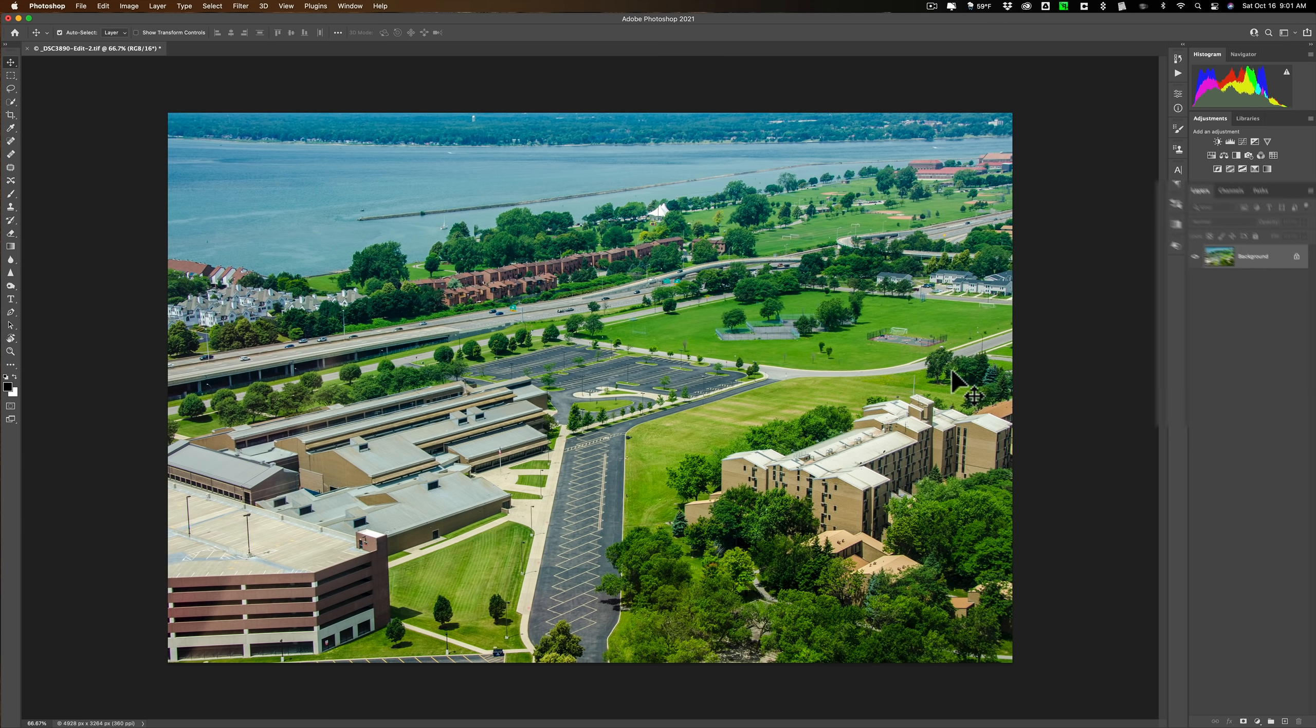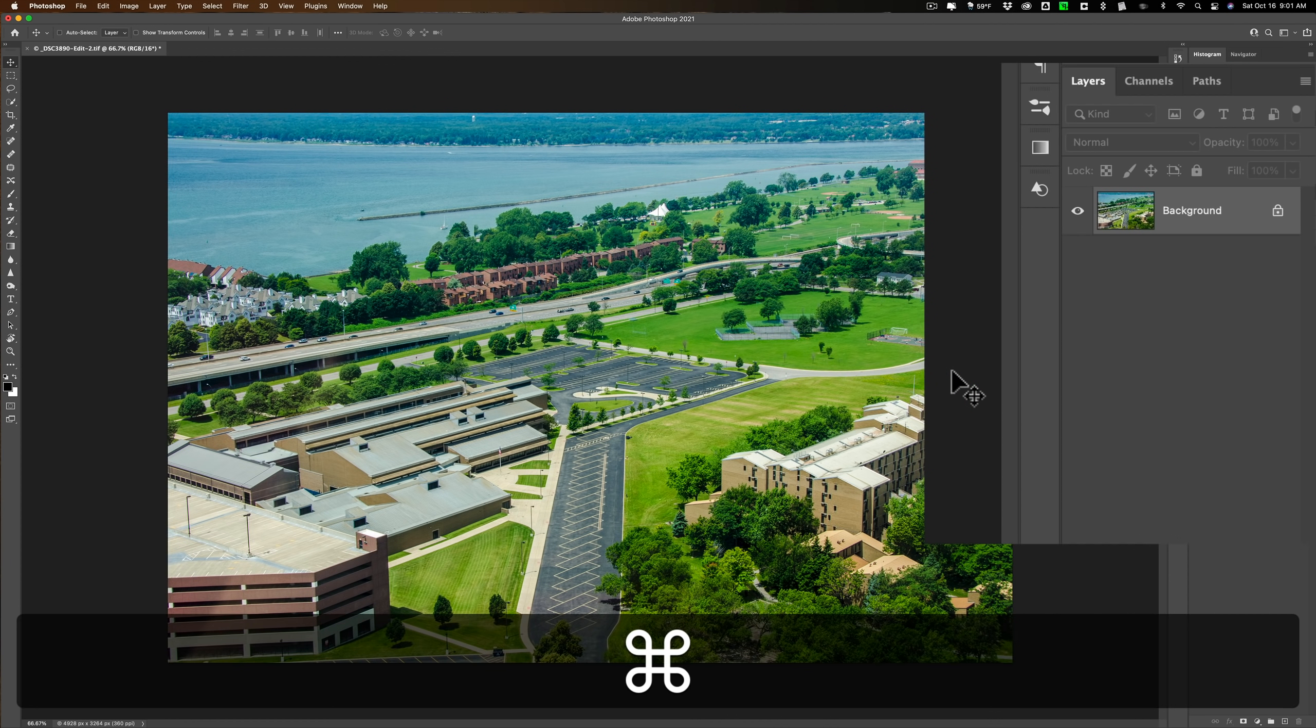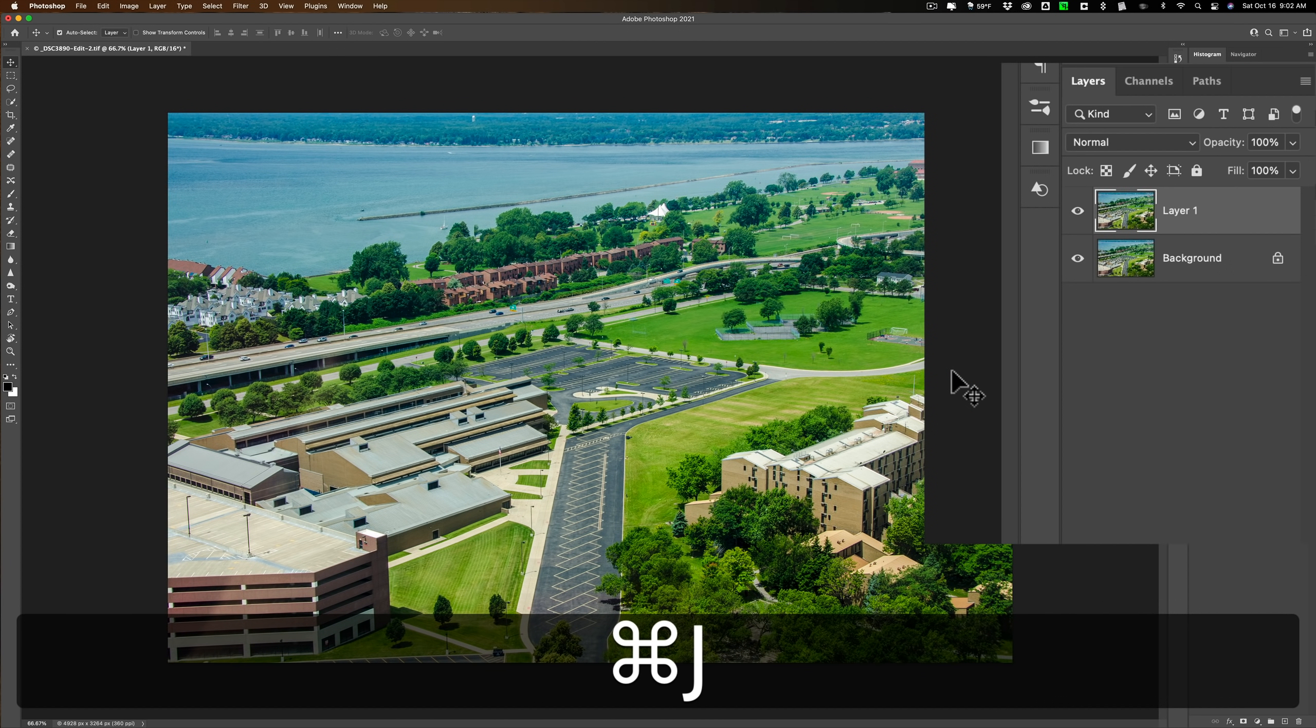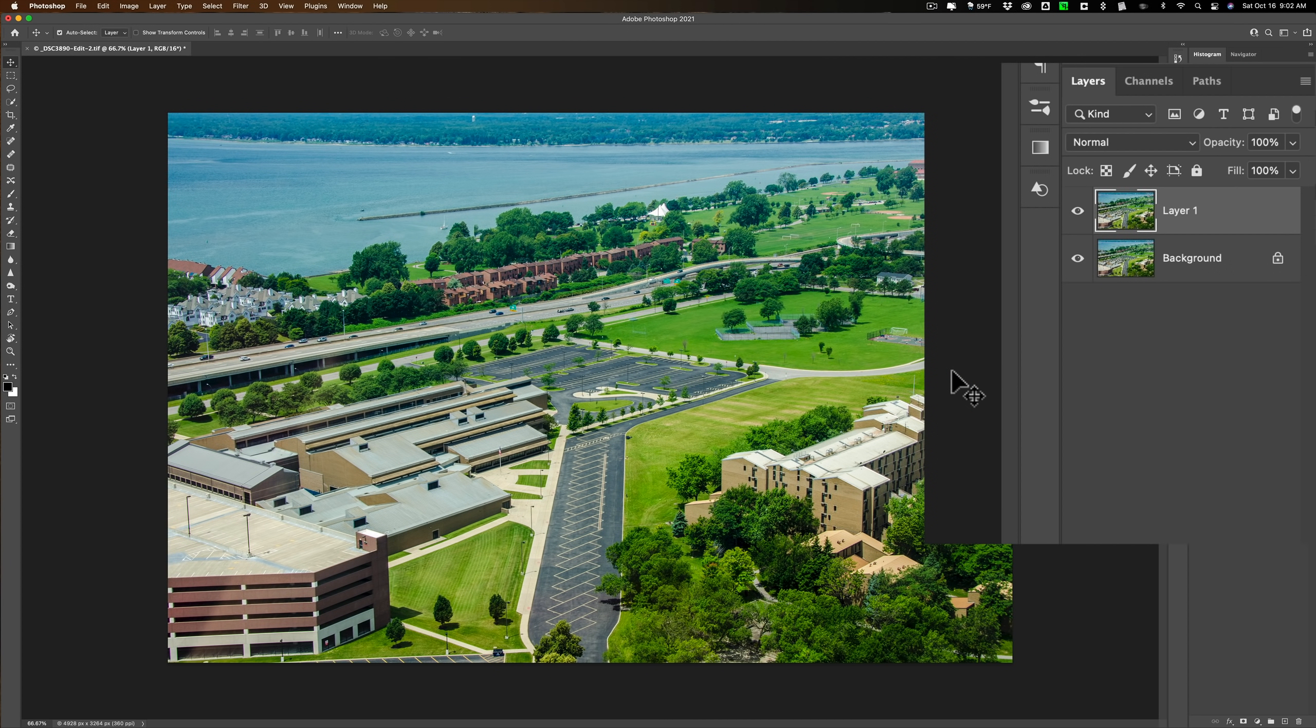So to do it, what we're going to do first is we're going to duplicate the background layer by hitting Command-J on my Mac. It's Control-J on a PC.